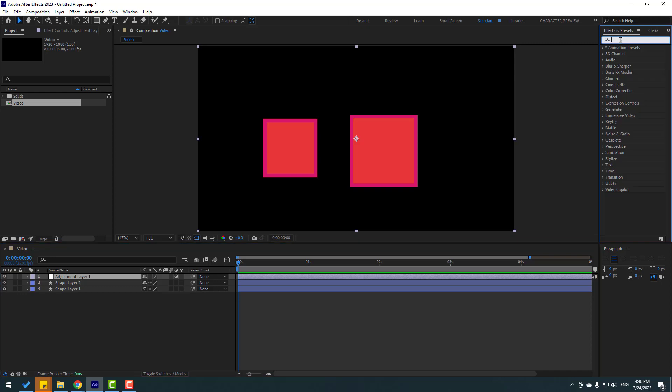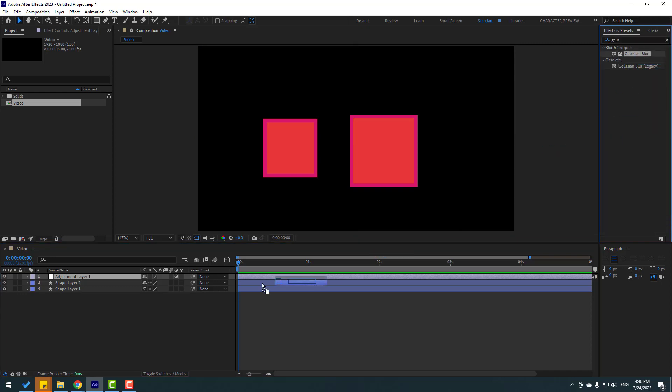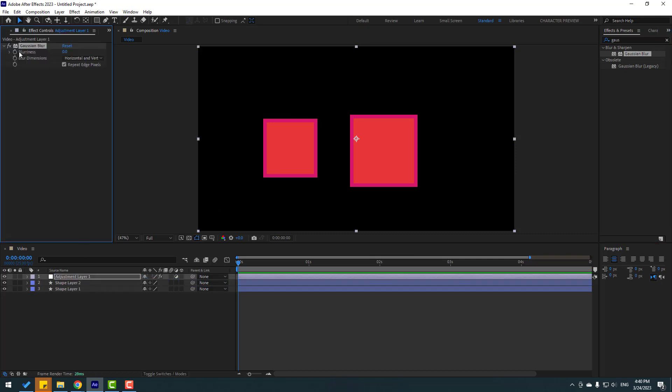Then go to effects, search for Gaussian blur, and select Gaussian blur. Let's apply it to this adjustment layer. Right now we can change the blurriness here.